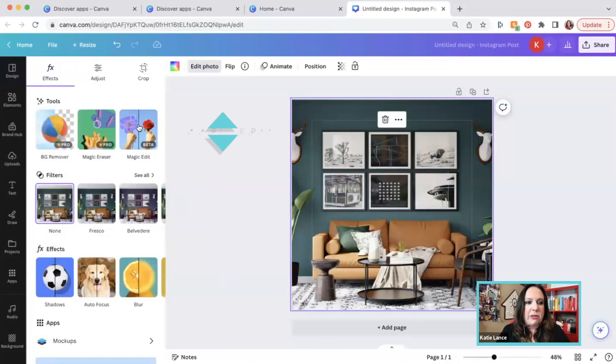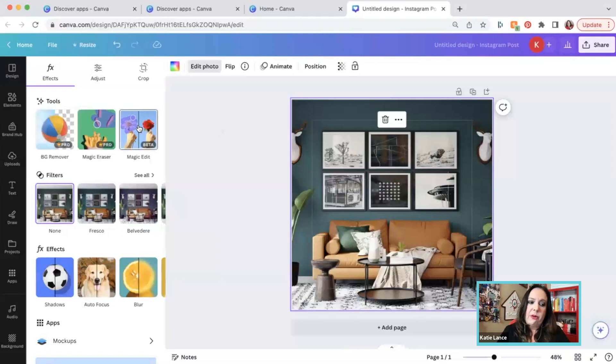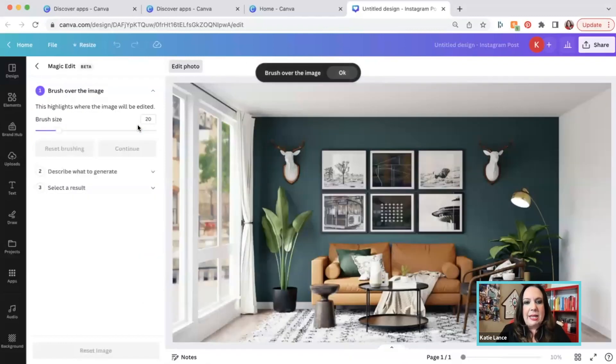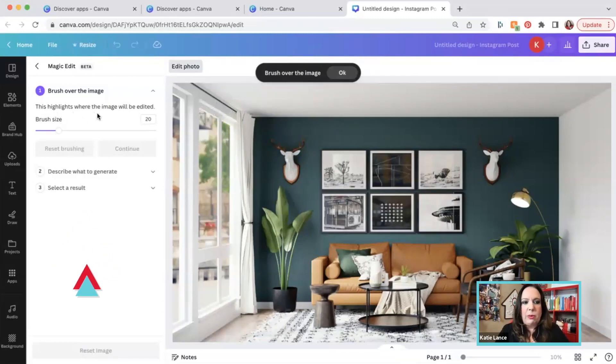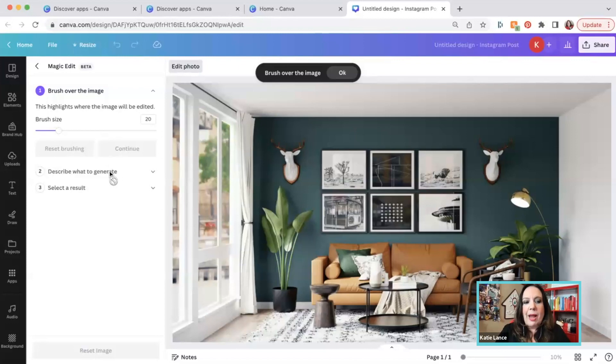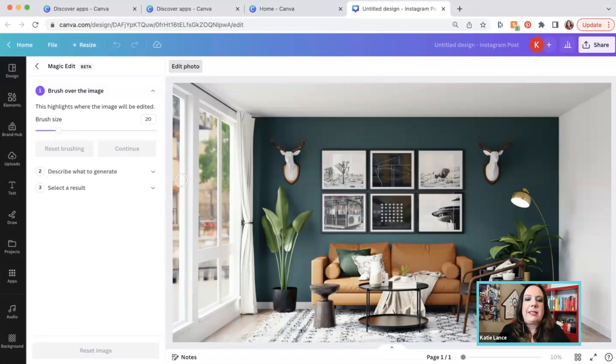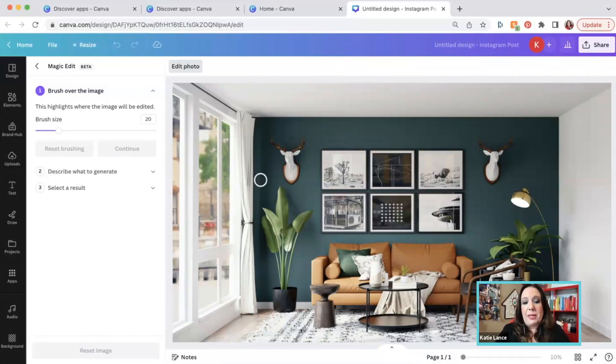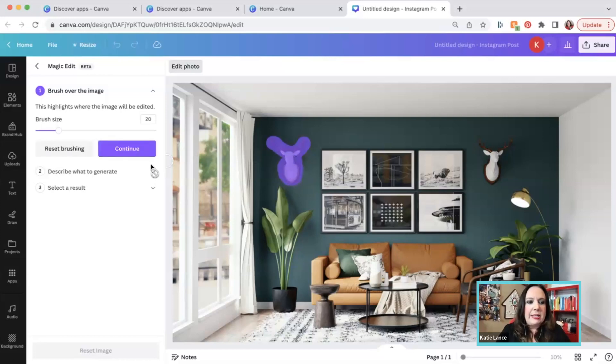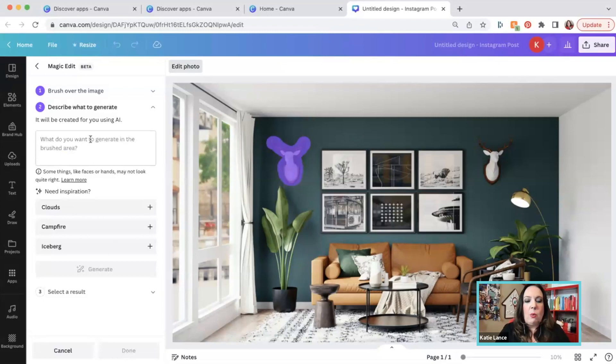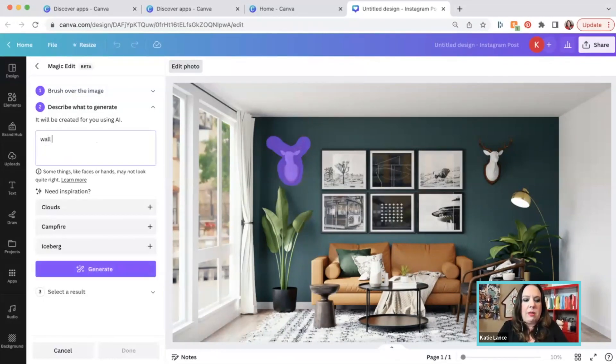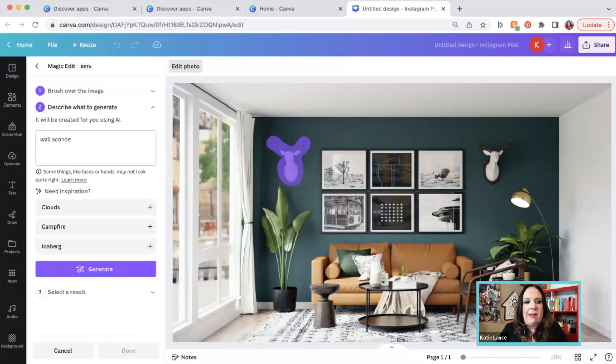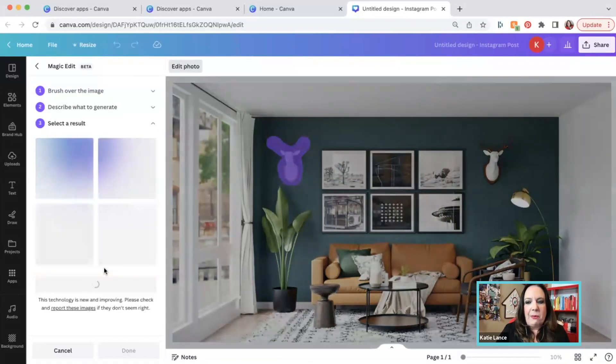So we could erase something from a photo, but we could also click magic edit. And when I click on magic edit, it's going to say a couple things. So it's going to say brush over the image, the highlights where the image is going to be edited. Then we're going to describe what to generate and select a result. So let's say, for example, instead of just erasing these little deer on the wall, we wanted to replace them. So I'm going to highlight this little deer on the wall here, and we're going to hit continue. And it's going to say, what would you like us to replace it with? So let's replace with a wall sconce. And then let's hit generate and see what happens.